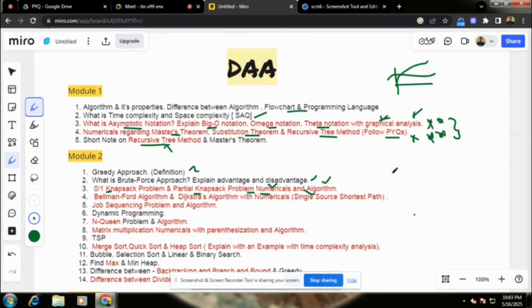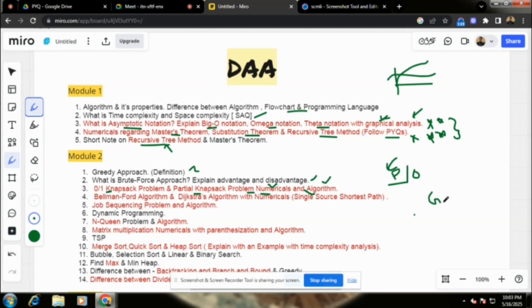If the question says partial or 0/1, and only 'knapsack' is mentioned without specifying, we prefer partial knapsack. If the problem says 'using greedy approach,' that means partial knapsack. If the problem says 'using dynamic programming (DP),' that means 0/1 knapsack.